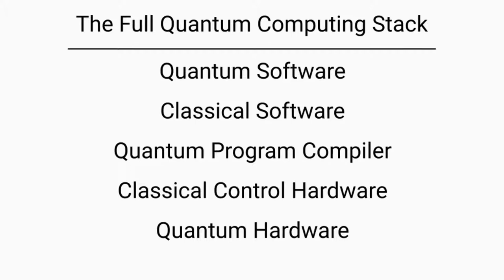Throughout the rest of the lecture, I'll go over each of these aspects of the quantum computing stack and what their role is within the stack and its importance to the quantum computer.